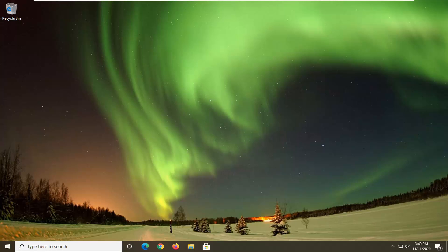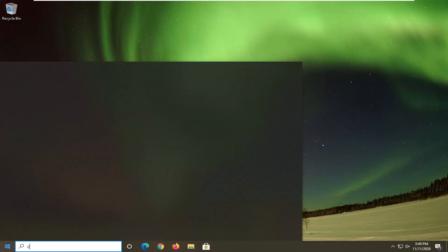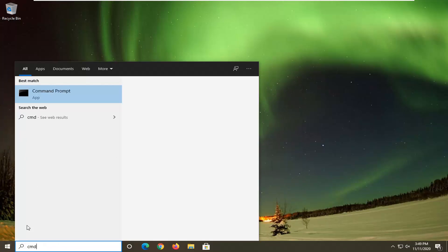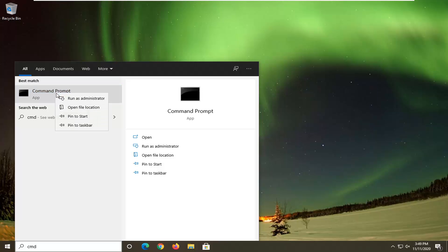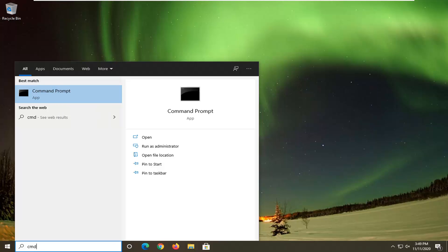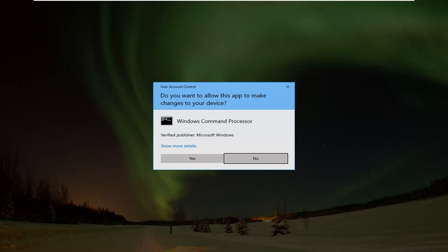You want to go ahead and open up the Start menu, type in CMD. Best results should come back with Command Prompt. You want to go ahead and right-click on that and select Run as Administrator. If you receive the User Account Control prompt, go ahead and select Yes.